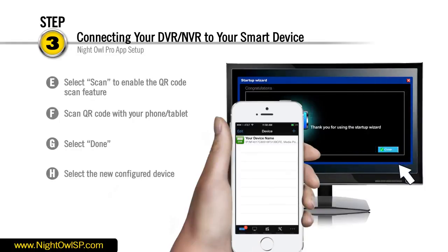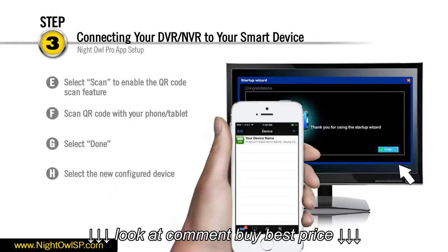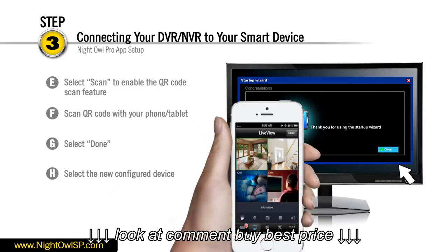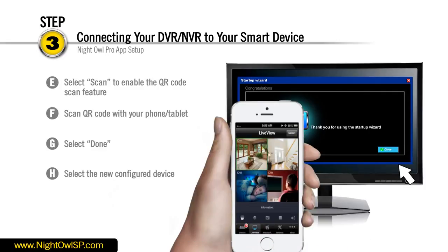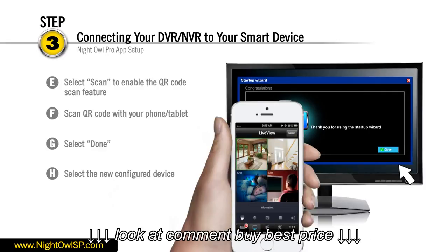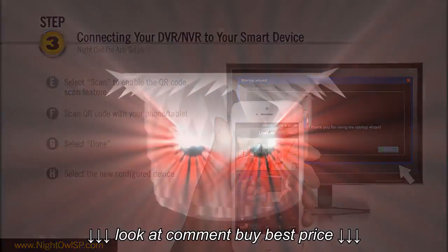Congratulations! You have successfully completed your OwlScan setup and are now ready to view live video and have full control of your security system from anywhere in the world. Thank you for choosing Night Owl.